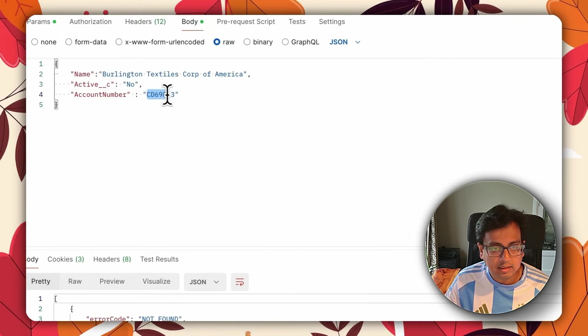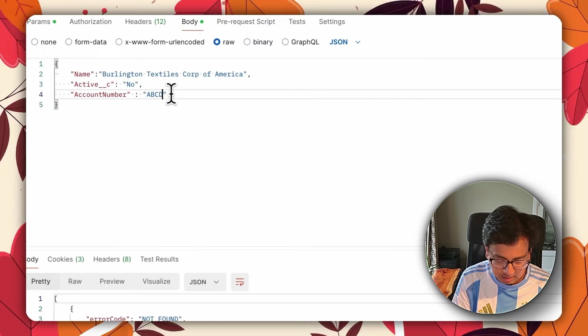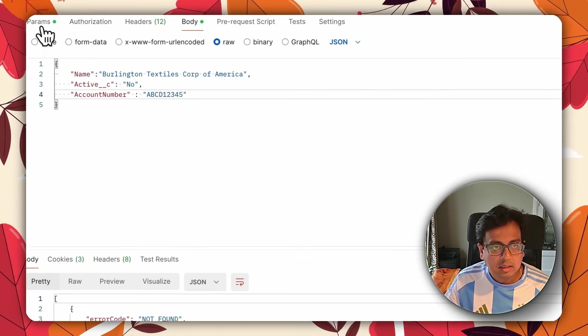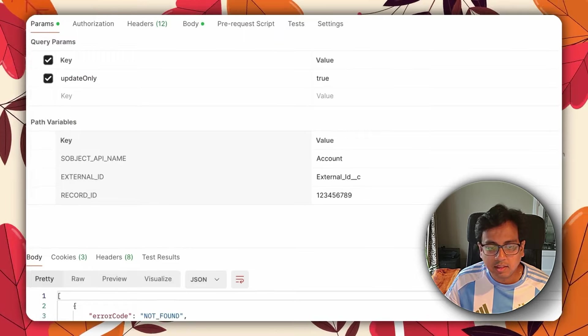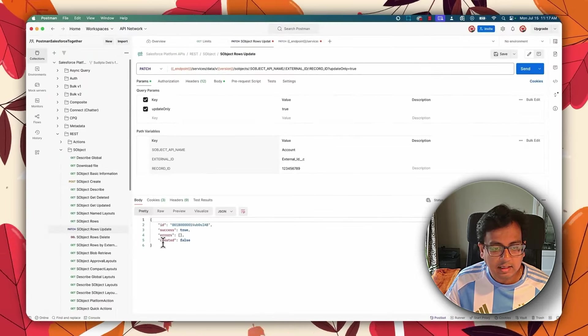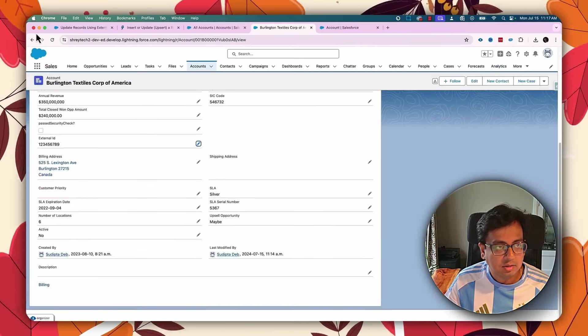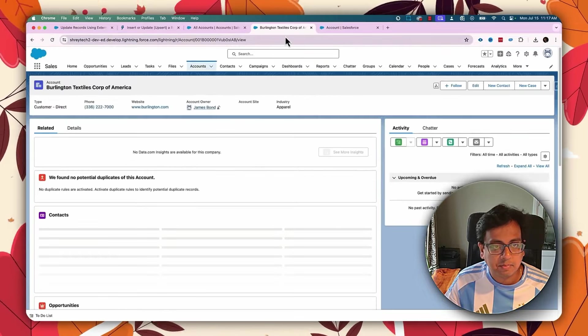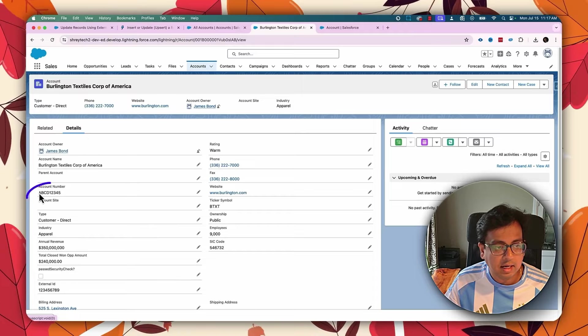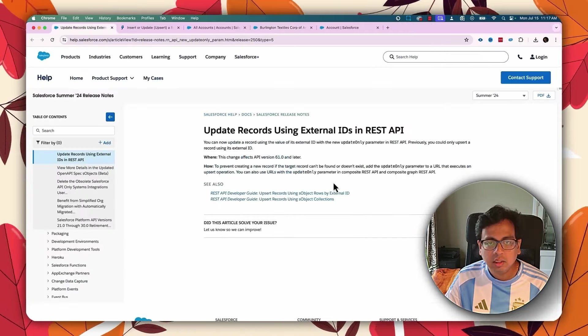Now let's use an external ID value that is present. I'll put that value in the URL and change the account number in the body to ABCD12345. If I execute, it tells me it has not created a new record but has updated the existing record. If I go to the existing account and refresh the detail page, I can see the account number has been updated. This new feature prevents you from creating a new record if the target record is not present, but if the target record is found matching the external ID field, it will update the existing record.